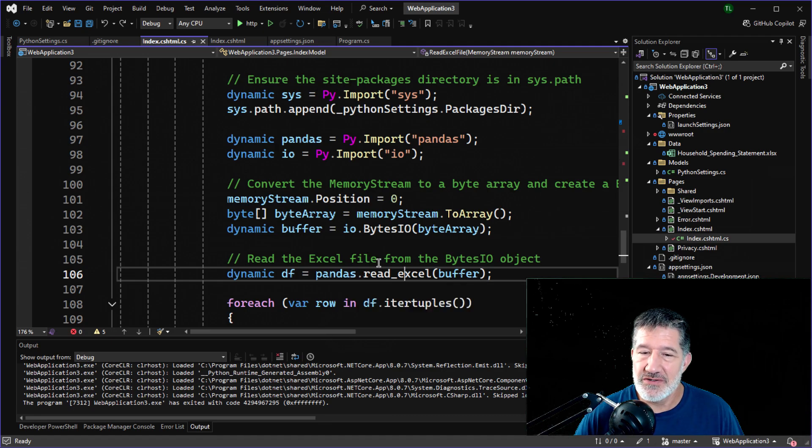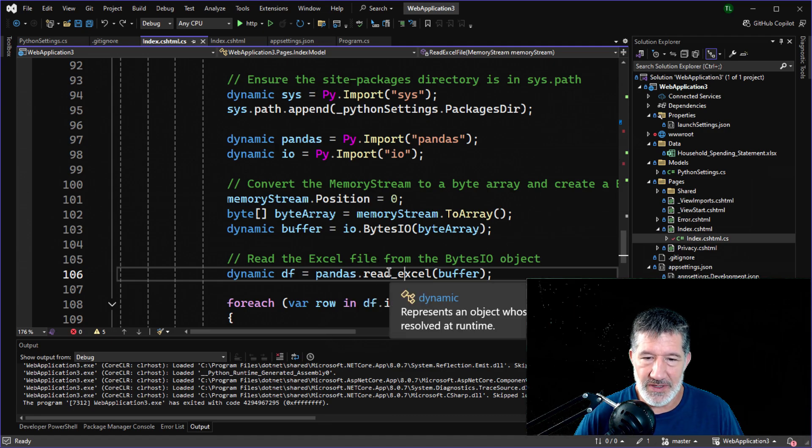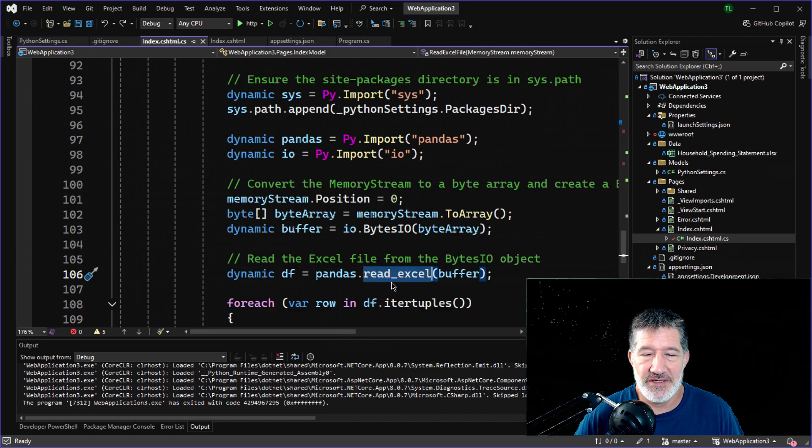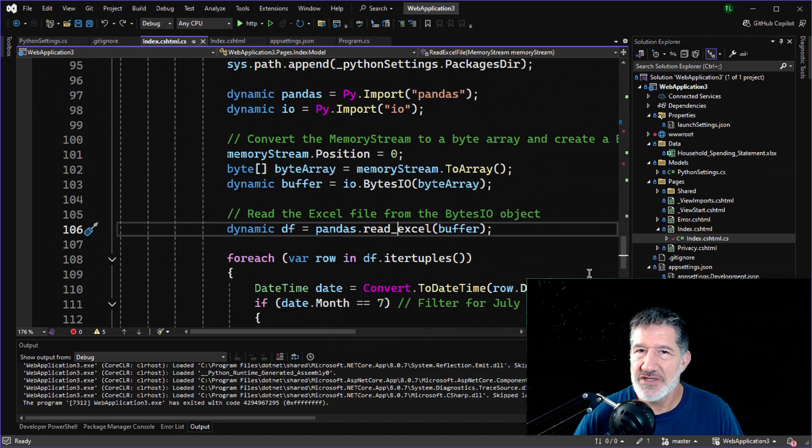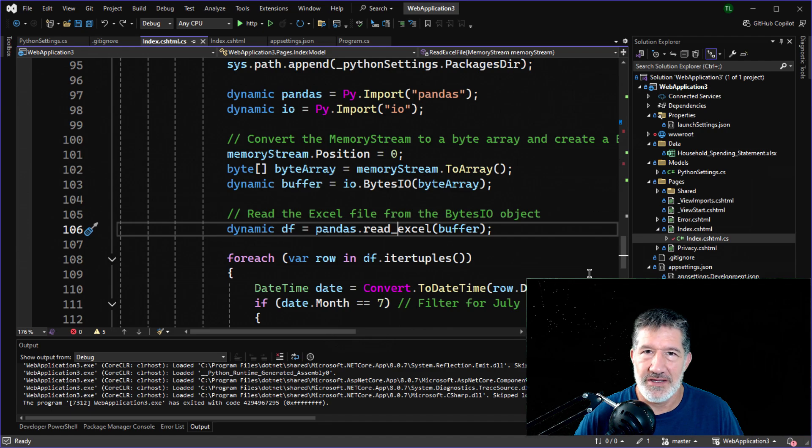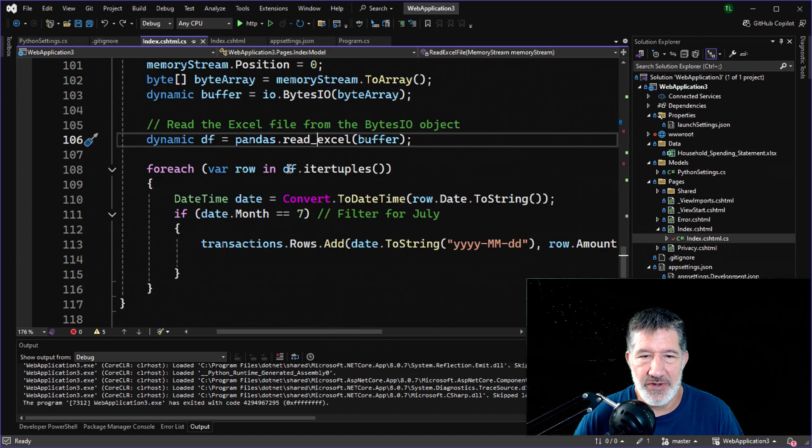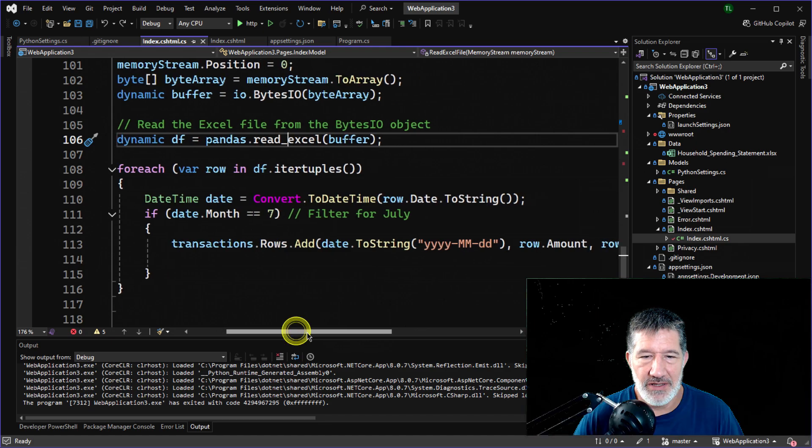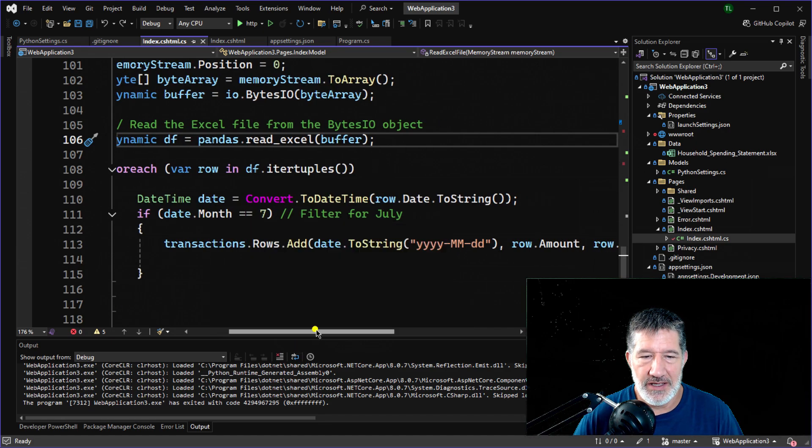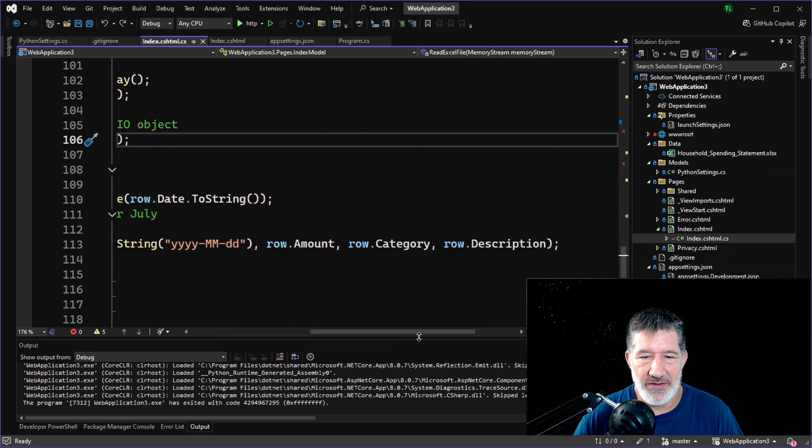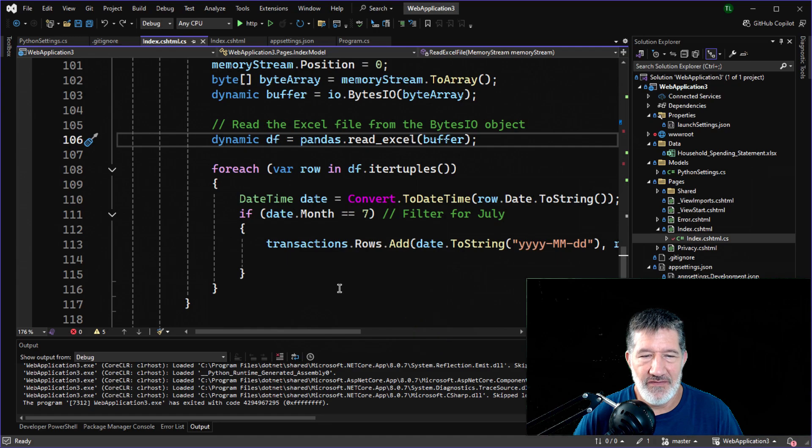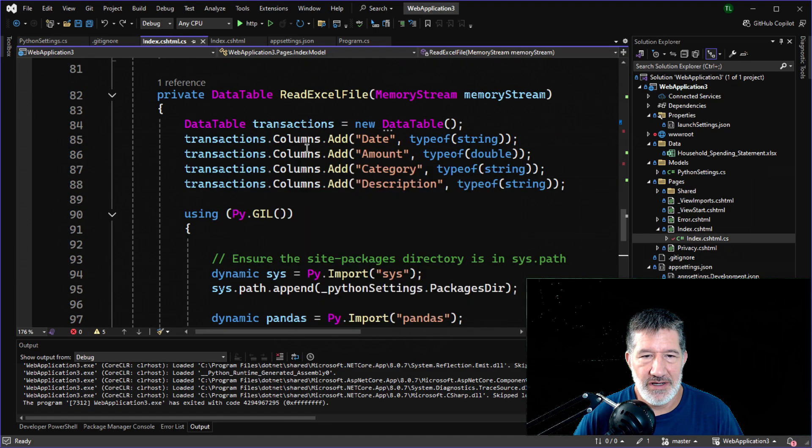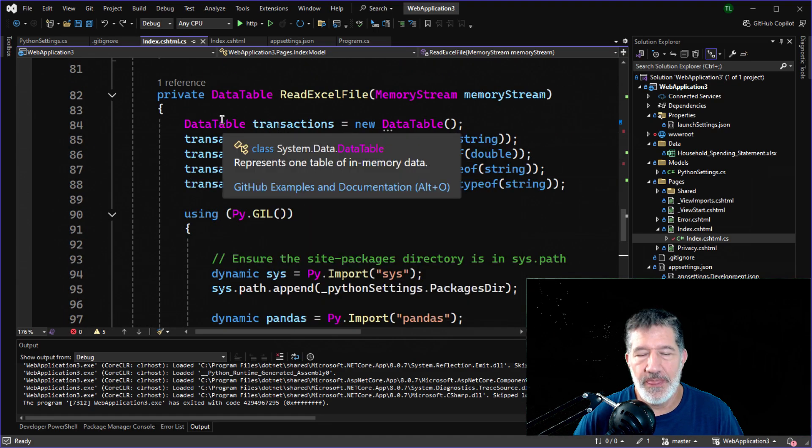C Sharp's not so good at reading Excel files. But pandas can do it super easy. And once you read it, you can do just about anything to the data. So here, we go through every row in that data frame, look for July, and then if we see July, then we write out the values into our data table.